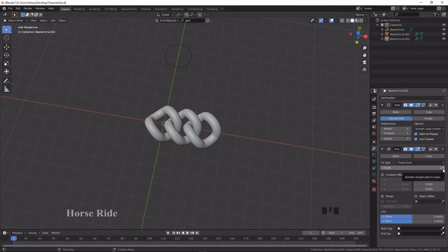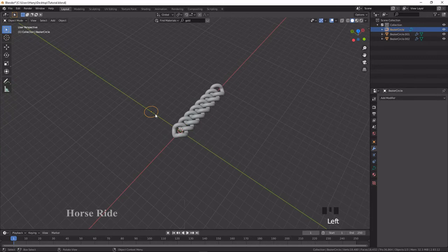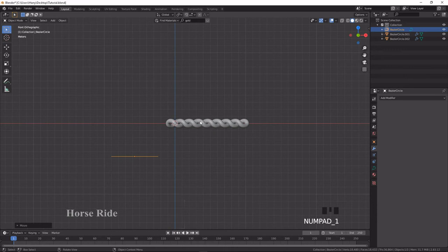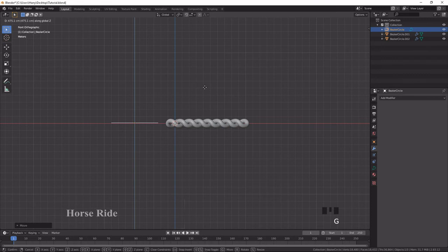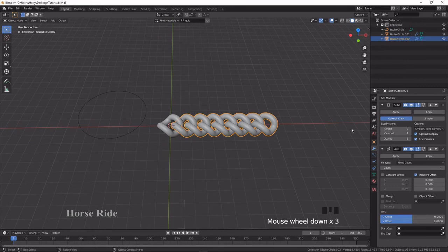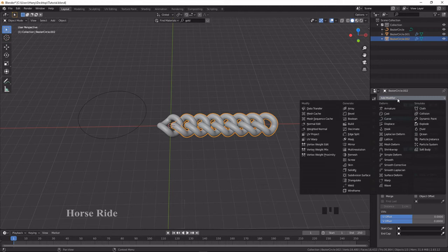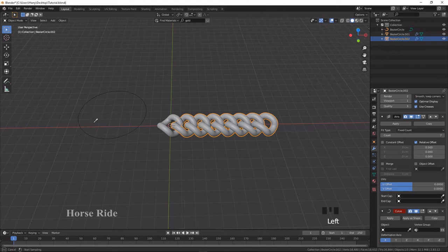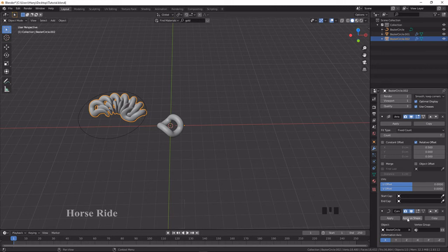I'm going to use a curve to make the chain round. Press G and move it into position, then align it with G, Z, and move it up. Select the chain object, then go to Add Modifier and type 'curve'. In the Curve modifier, select the curve object. Now it is selected.